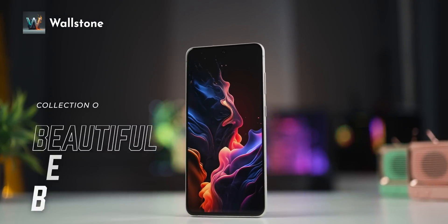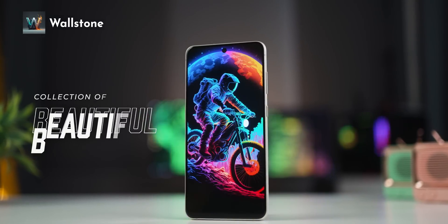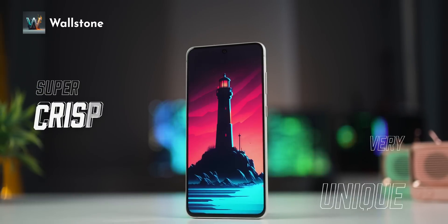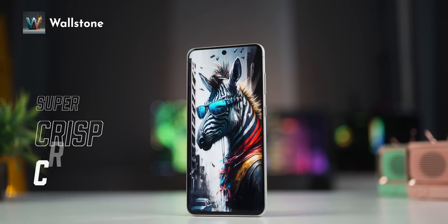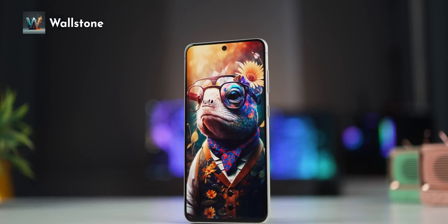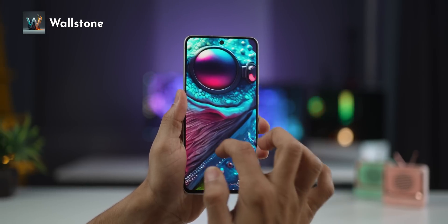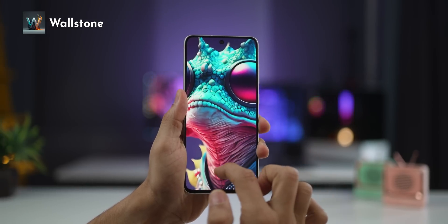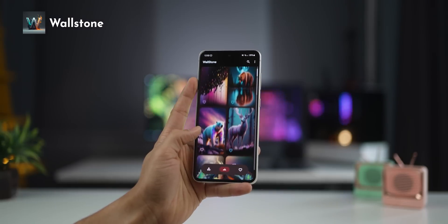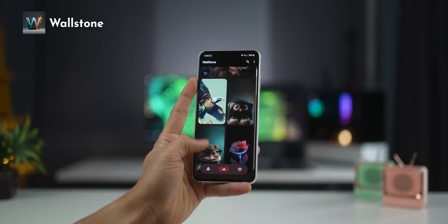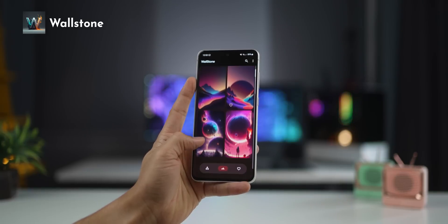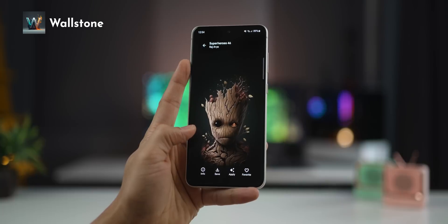This first app is a beautiful collection of AI-generated wallpapers. Very unique, all super crisp quality, and you're probably not going to find them anywhere else. Just look at all that detail — if this doesn't tell you how amazing these walls are, then I don't know what will. There's a huge library of so many wallpapers in here that every time you open it, you'll be tempted to try and see all of them.